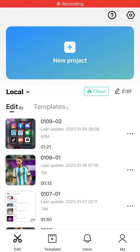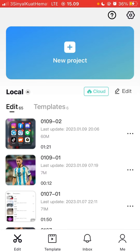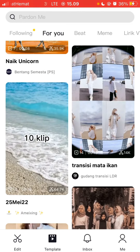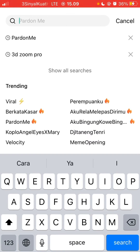Hey guys, in this video I will show you how you can follow and unfollow a user in the CapCut app. Just open the CapCut app and select the template tab, tap on the search bar, and type the user you want to follow.